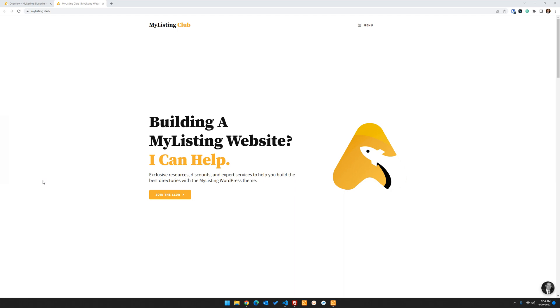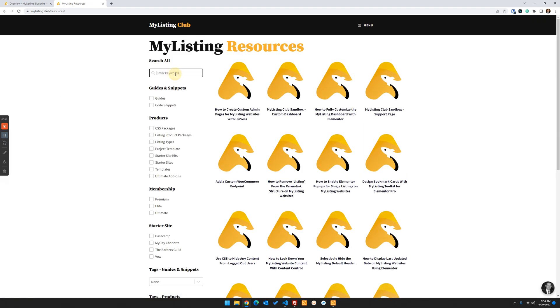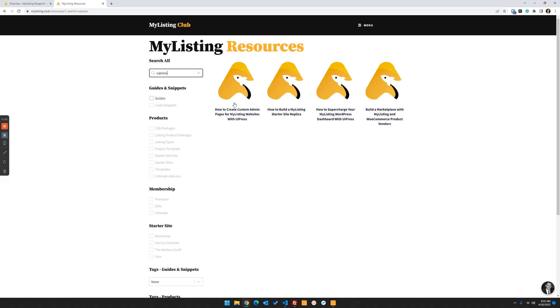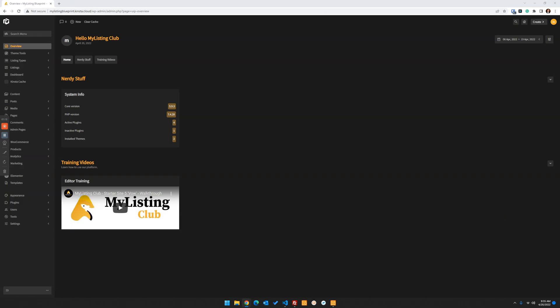So this could have been wrapped up in that other guide, but I think this is such a cool feature, an important feature that I wanted to break this out into its own little silo. On the My Listing Club website, you can get to this guide by going to the menu and My Listing resources, then just type in UiPress to see all the UiPress related guides. The one we're working on now is how to create custom admin pages for My Listing websites with UiPress. So I'm going to literally follow this guide along on my other screen for this video.